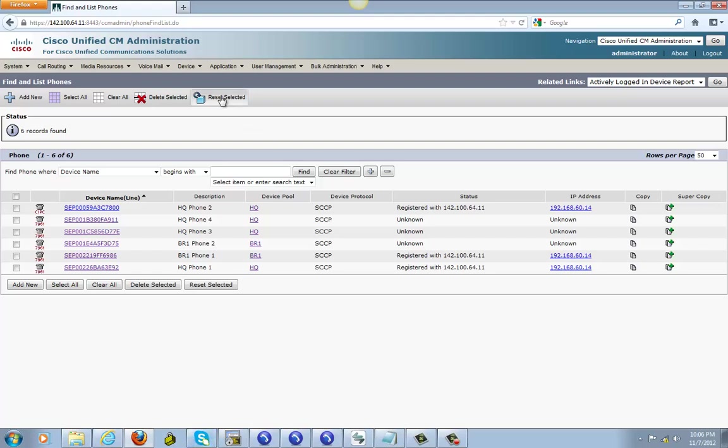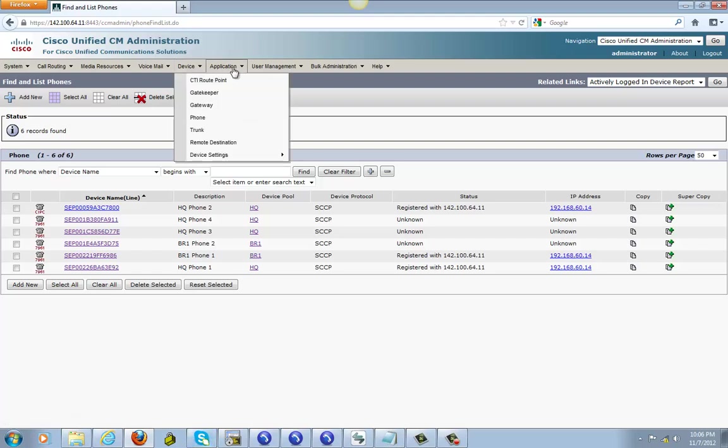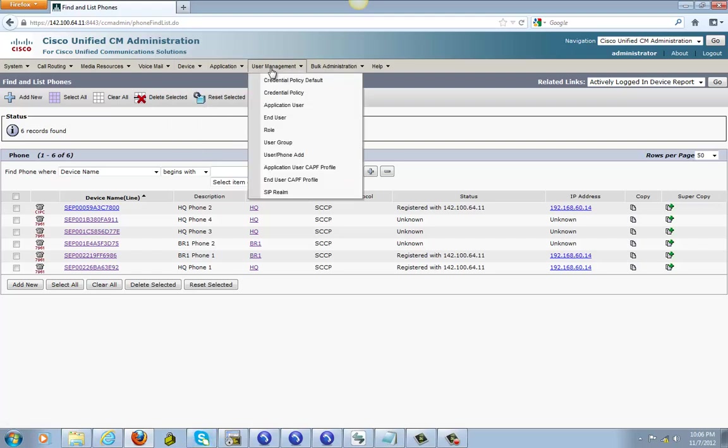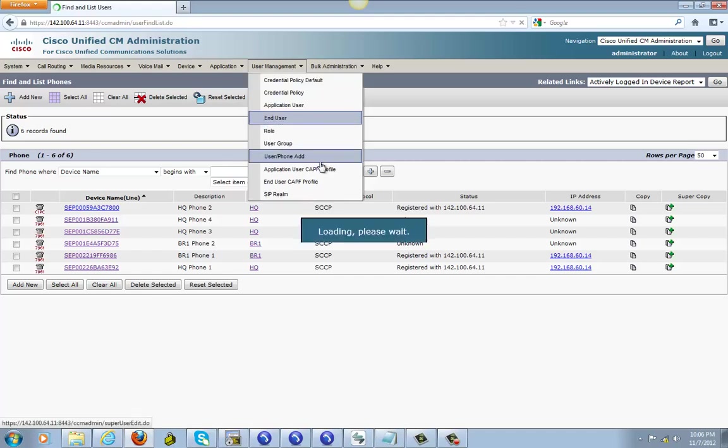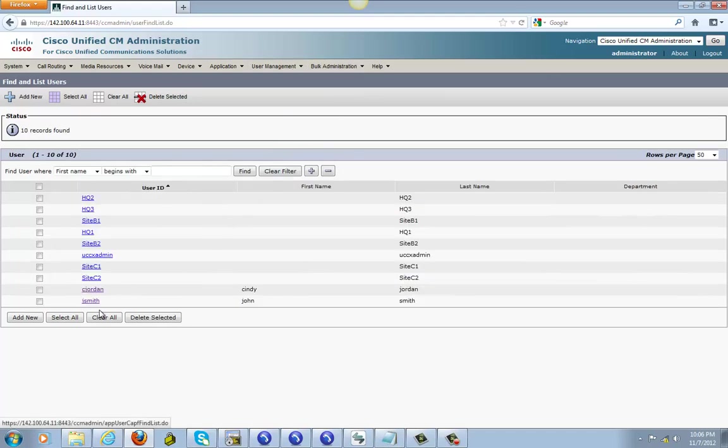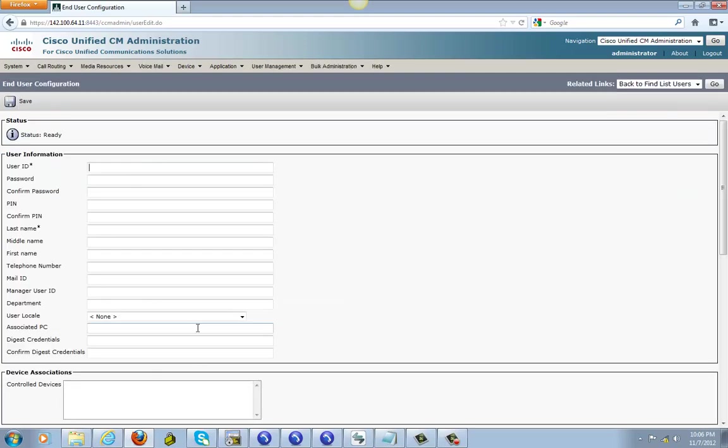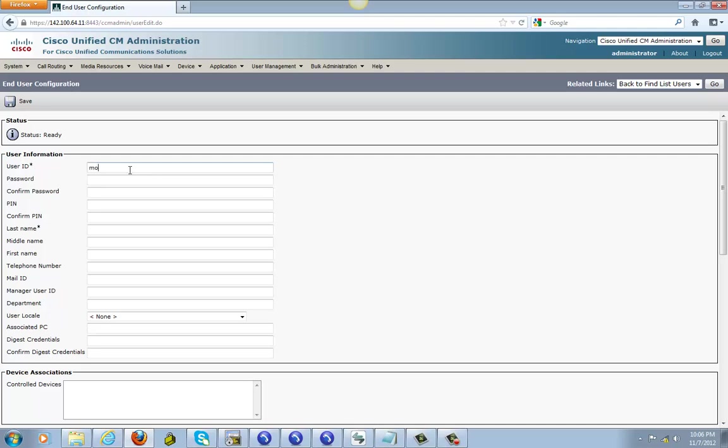The first thing we need to do is go ahead and create a user by going to user management, end user. Go ahead and click on new and we're gonna give it a name. I'm gonna call it mobility connect.